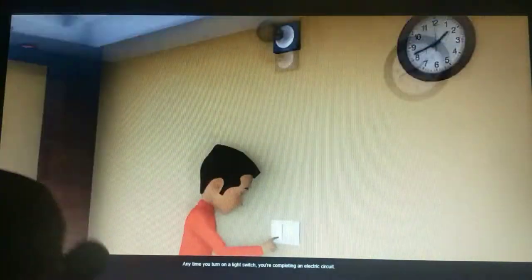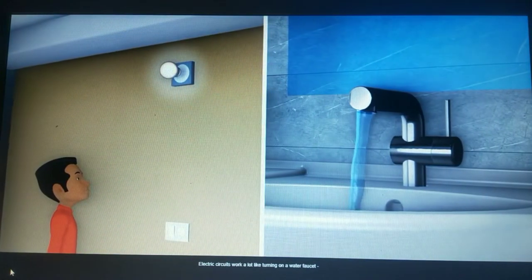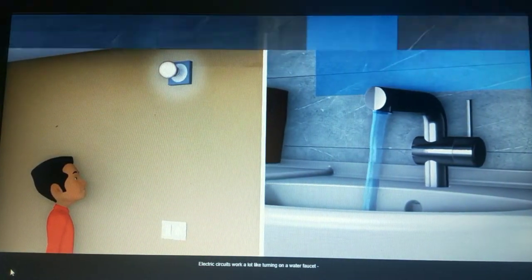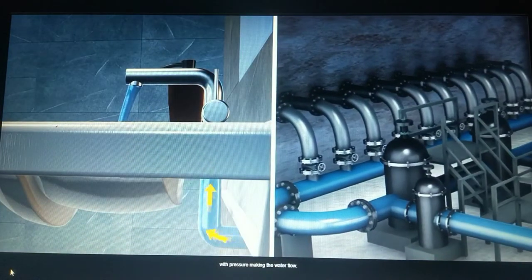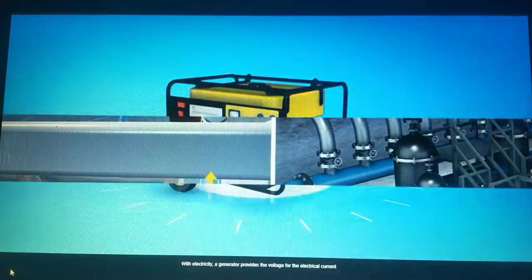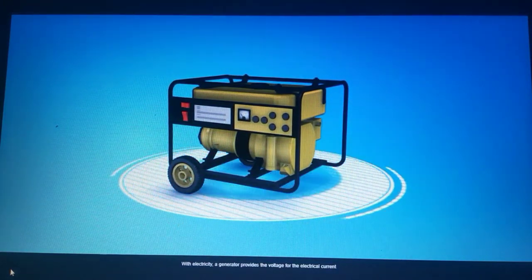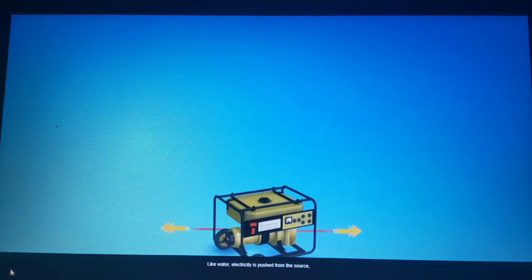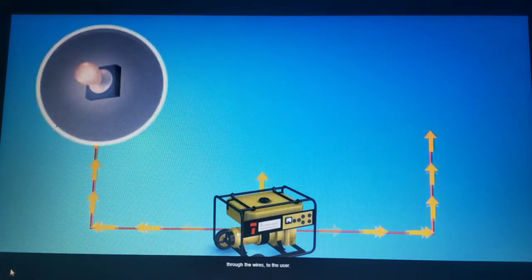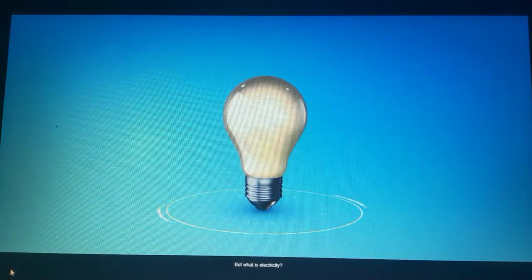Any time you turn on a light switch, you're completing an electric circuit. Electric circuits work a lot like turning on a water faucet — you can imagine the pipes leading back to a pumping station, with pressure making the water flow. With electricity, a generator provides the voltage for the electrical current to travel through the wires. Like water, electricity is pushed from the source through the wires to the user.